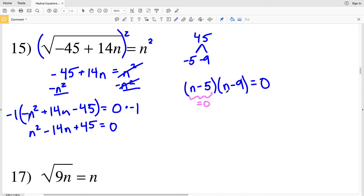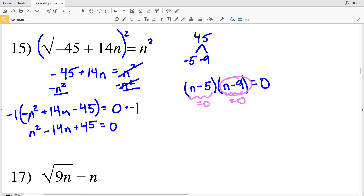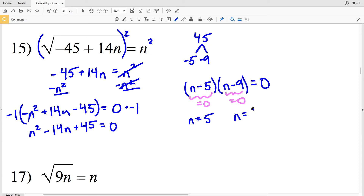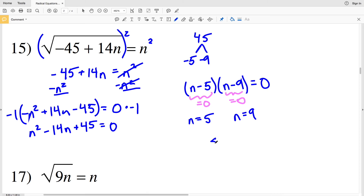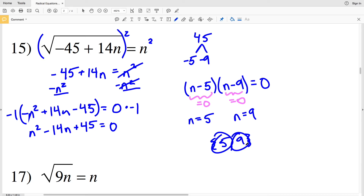To solve, we set each factor equal to zero. N minus 5 equals 0 when n equals 5, and n minus 9 equals 0 when n equals 9. So for number 15 we have two solutions: {5, 9}.